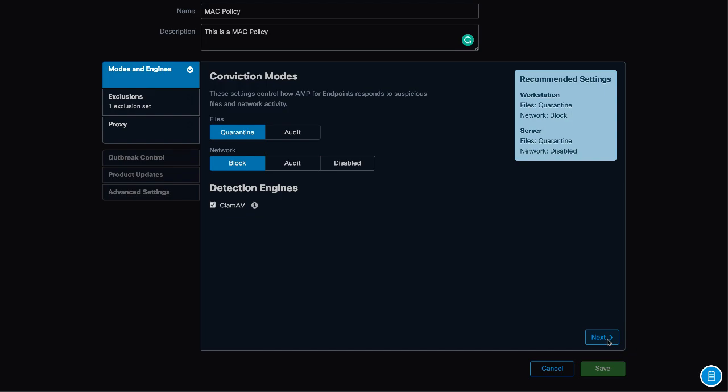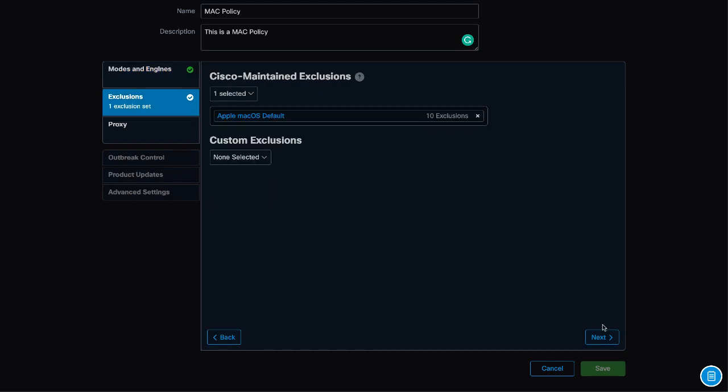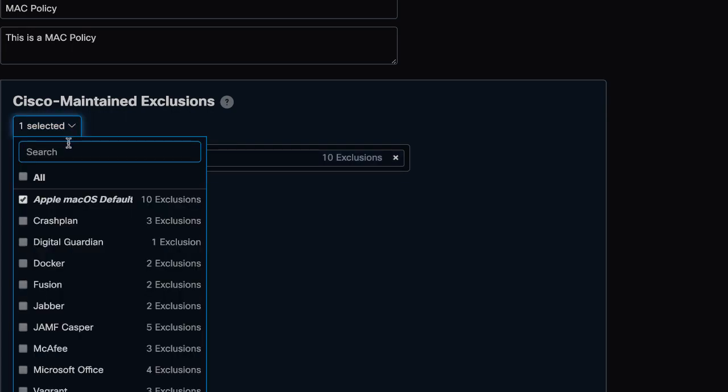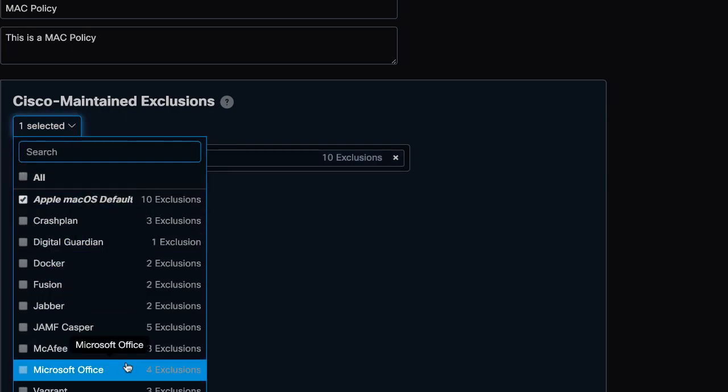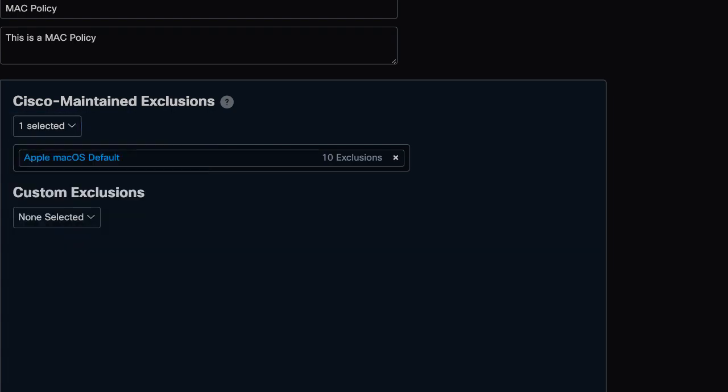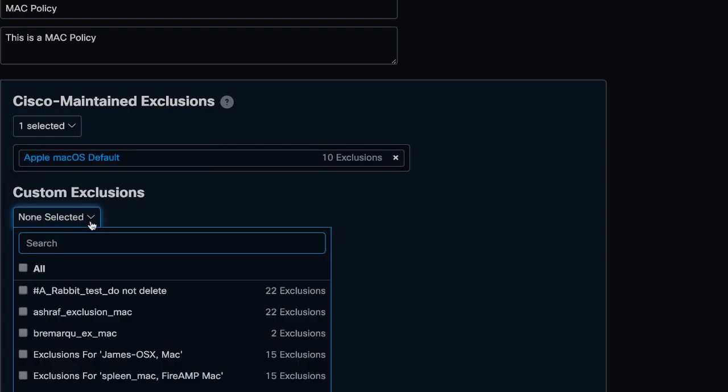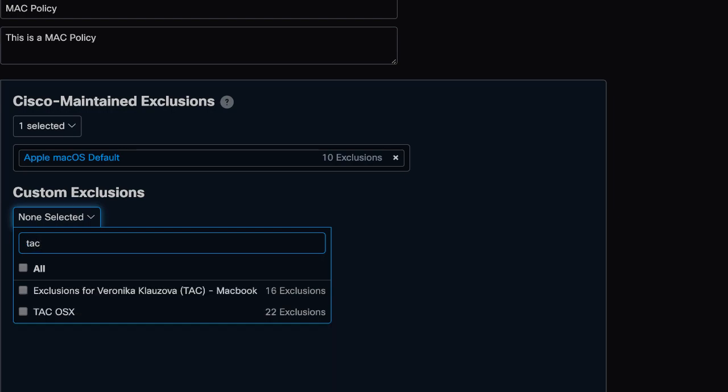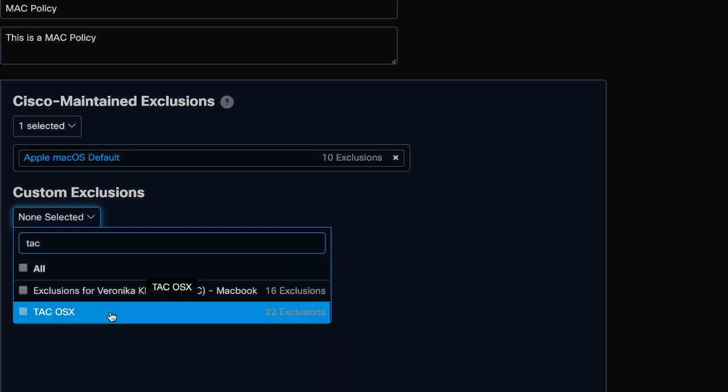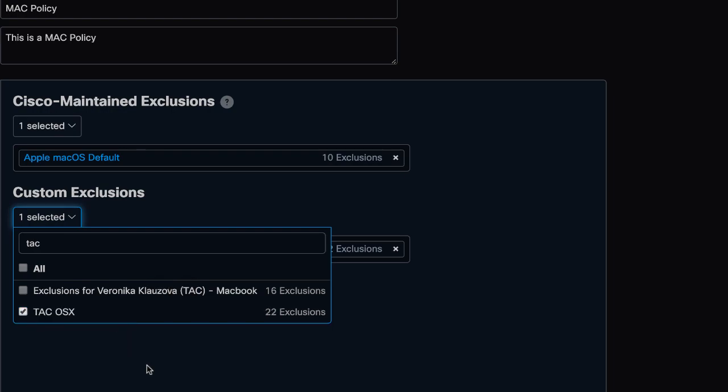In the Exclusions section, we have two types, Cisco Maintained Exclusions and Custom Exclusions. The Cisco Maintained Exclusions are used for the most common applications recommended by Cisco. Custom Exclusions are created and maintained by administrator users. Here we can add files if we want to prevent them from being scanned by the AMP connector.